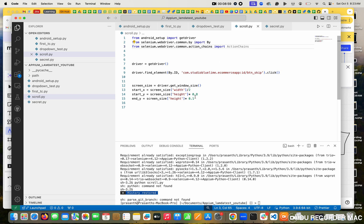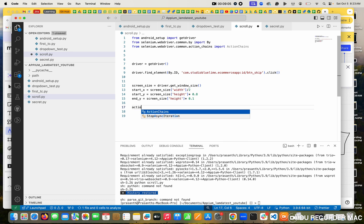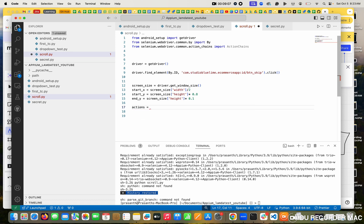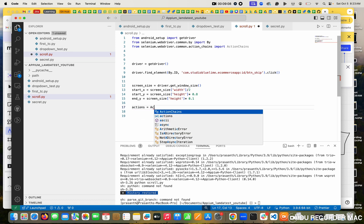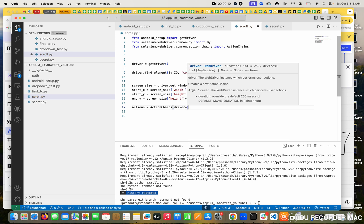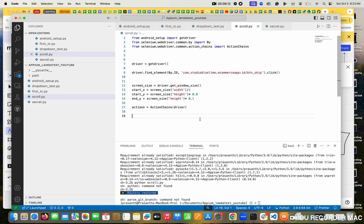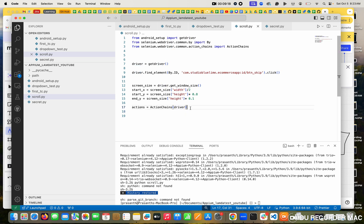So I am creating a variable. In this variable I am giving ActionChains, and I want to pass the driver - because this is the interface, I am providing my driver to this interface. Now, in the next point, I want to tell my code where I am pointing.